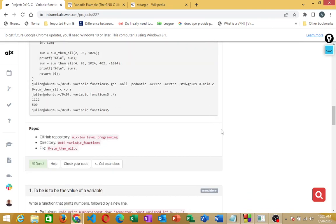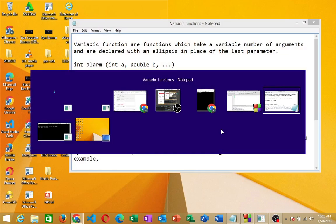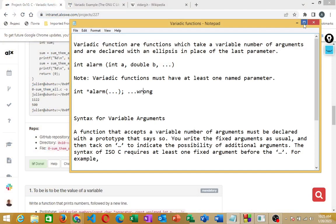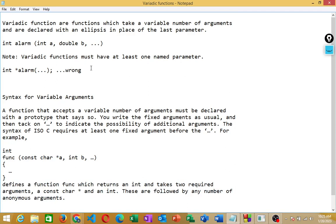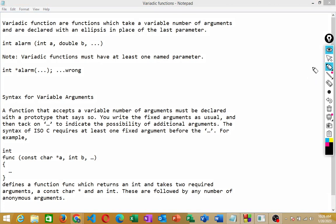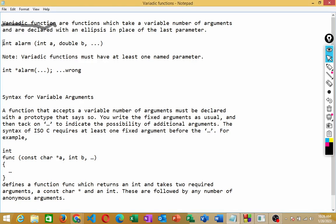Before we begin, let's look at some concepts about variadic functions. What are variadic functions? Variadic functions are functions which take a variable number of arguments and are declared with an ellipsis in place of the last parameter.